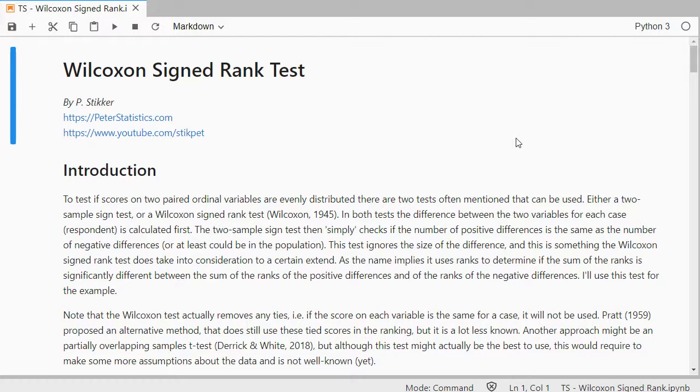This test can be used if you have two paired ordinal variables, and there are actually two tests that are sometimes used: the two-sample signed test or the Wilcoxon signed rank test.